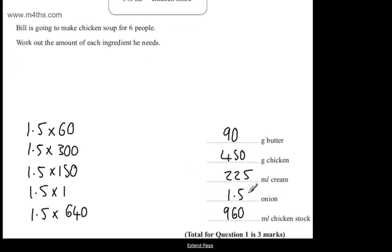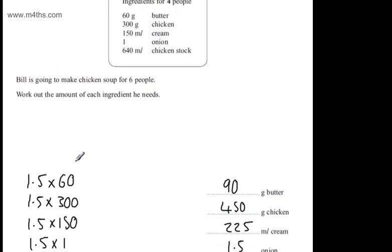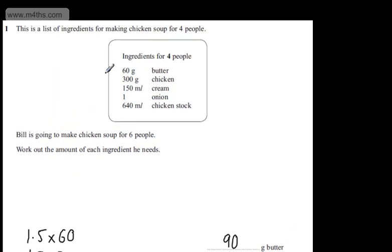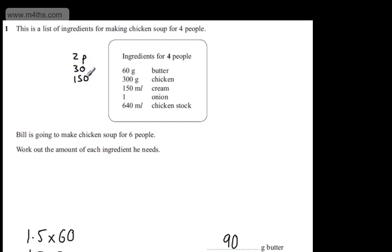It's a typical proportion question carrying three marks where you will need to show workings. So if you'd said, now for two people, let's just go ahead and do two people. So two people, this is going to be 30, this would be 150, this would be 75, this would be 1.5, and then this is going to be 320.